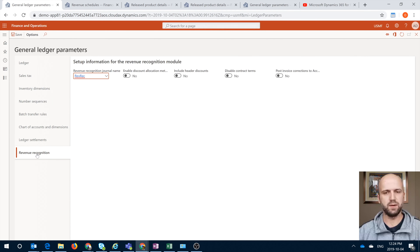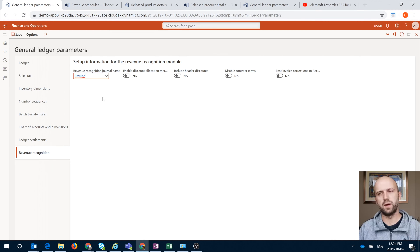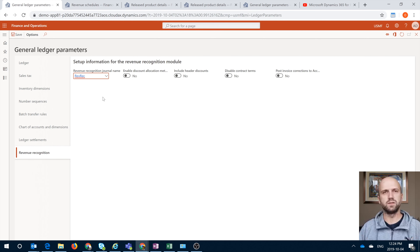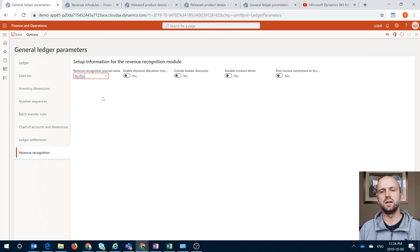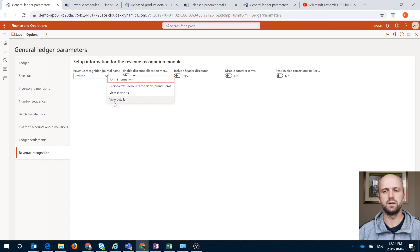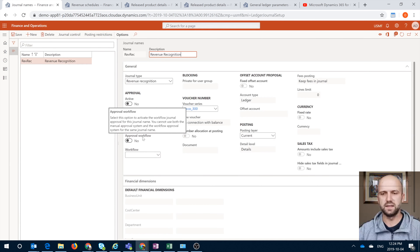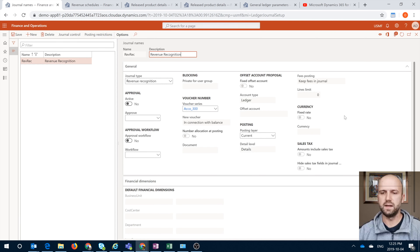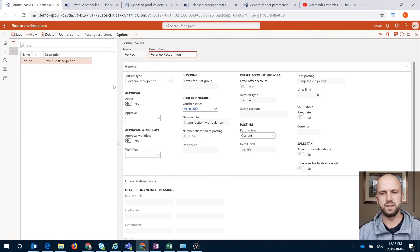Then we will click on the revenue recognition tab. You can see that I have created a revenue recognition journal name — you have to have a journal name to actually recognize your revenue. The system will generate a revenue schedule once you invoice the sales order, but this revenue schedule can be on hold and is not posted automatically. So for you to process this schedule and post these entries in your general ledger, you would need a dedicated journal type called the revenue recognition journal. It's a fairly basic setup like any journal, and you have to select the voucher series to generate your voucher IDs. The type here is revenue recognition.